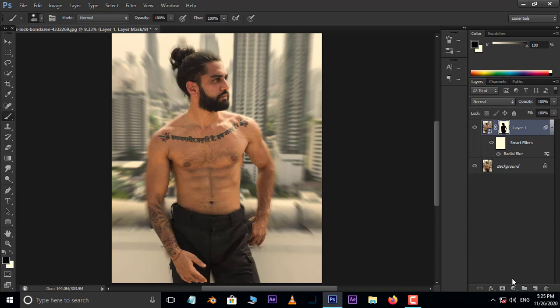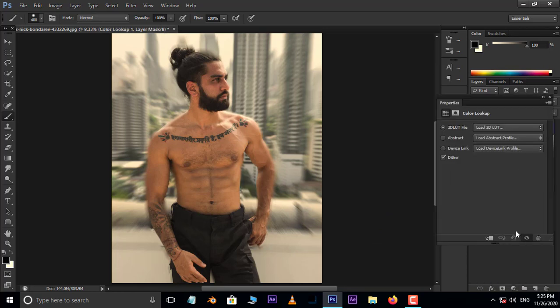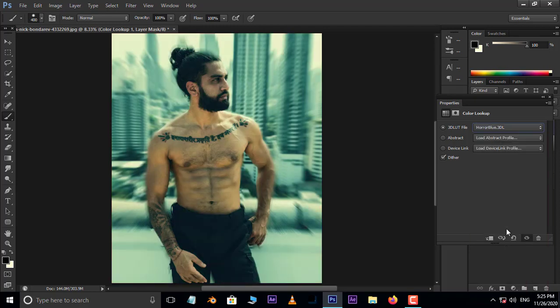Now go to adjustment layer options and choose Color Lookup. Here select Horror Blue 3D LUT to make the image more beautiful.